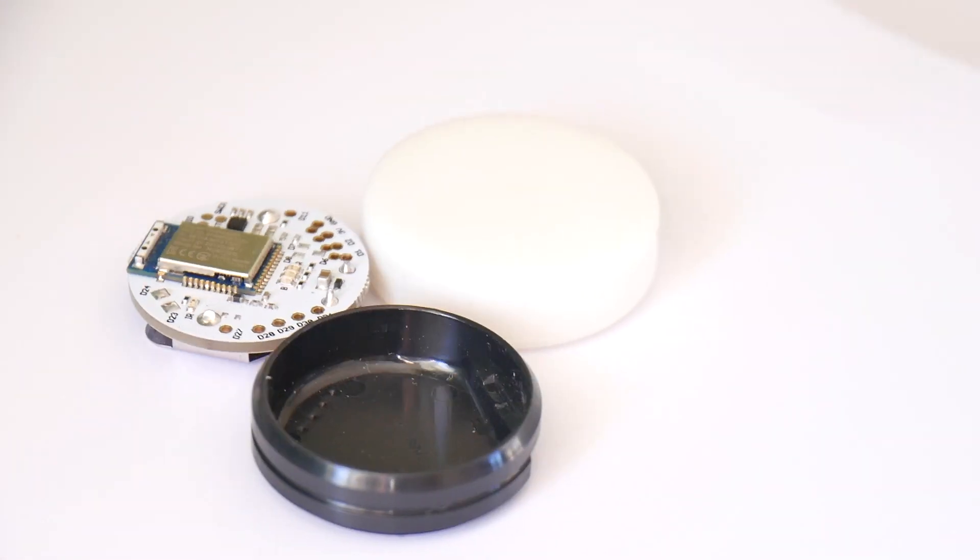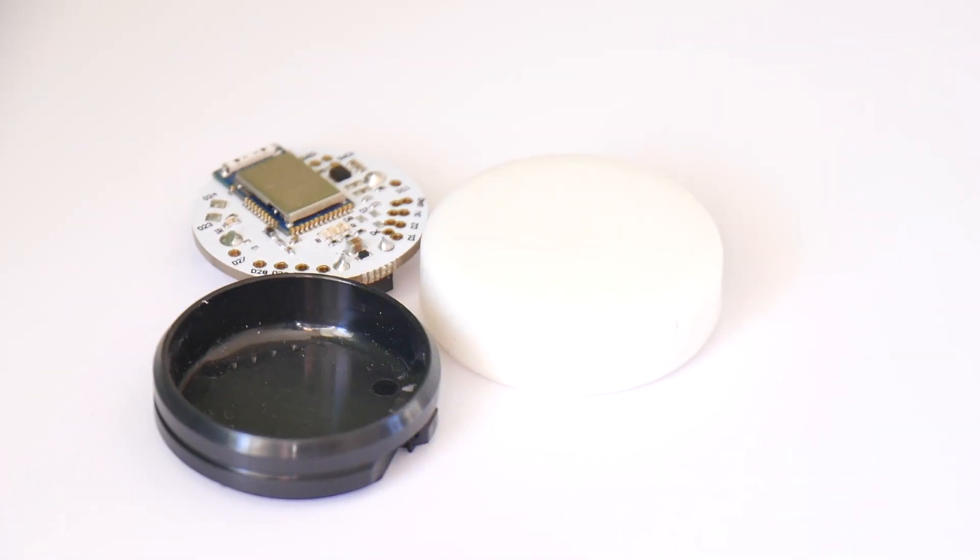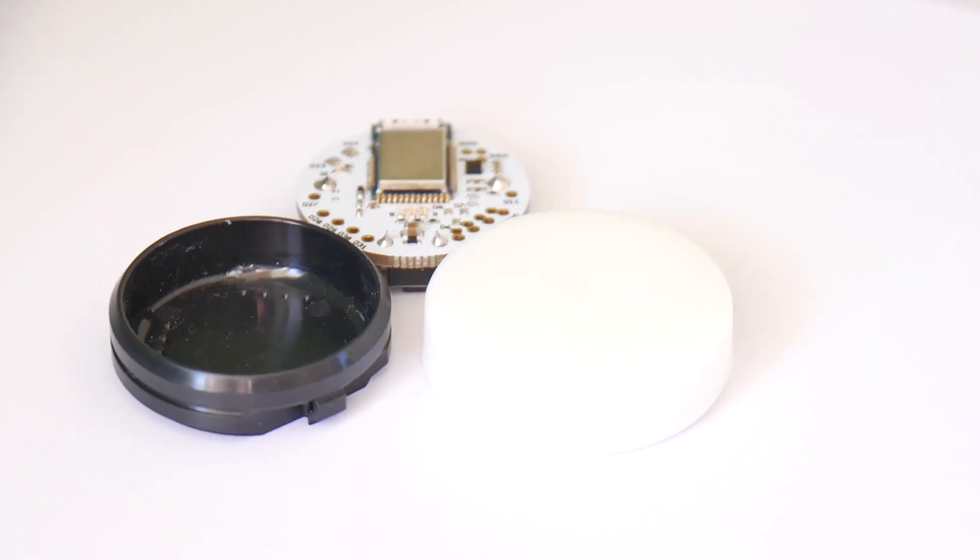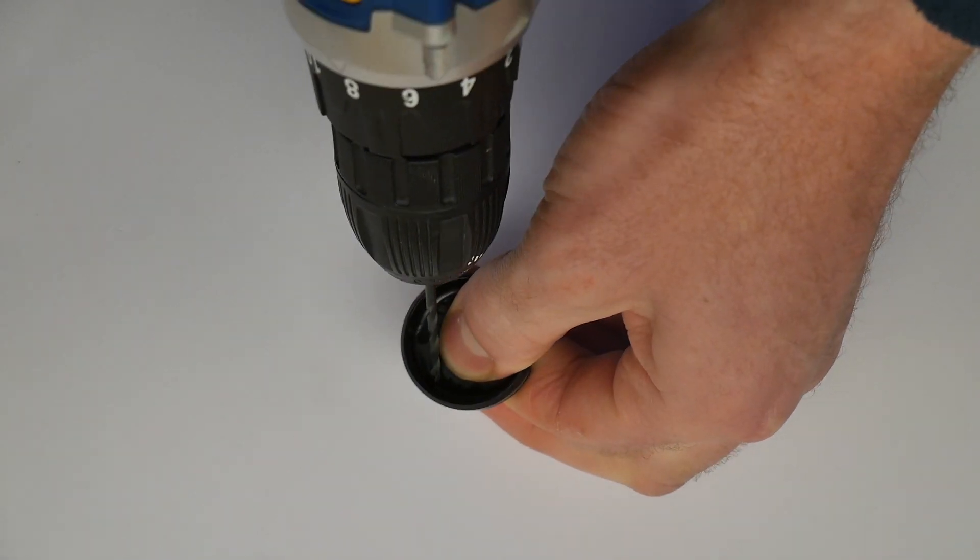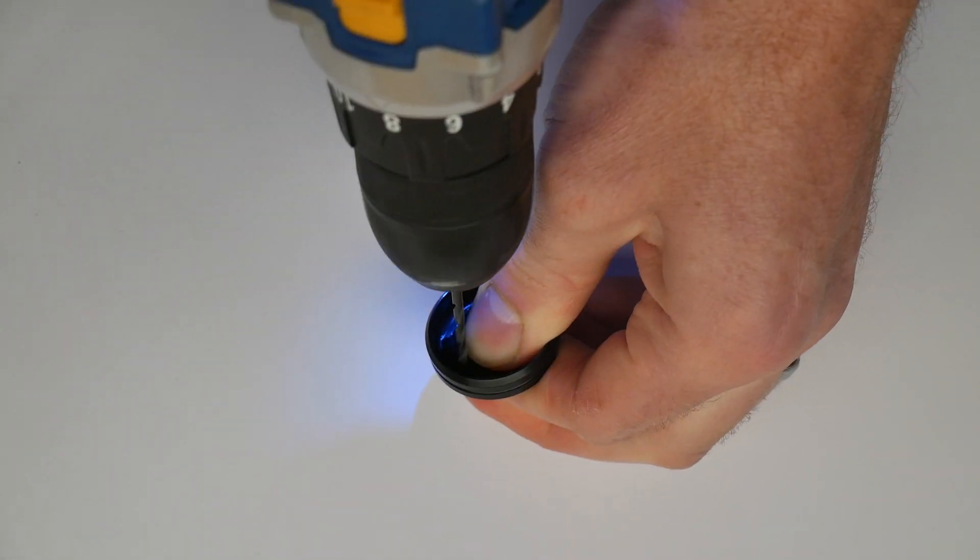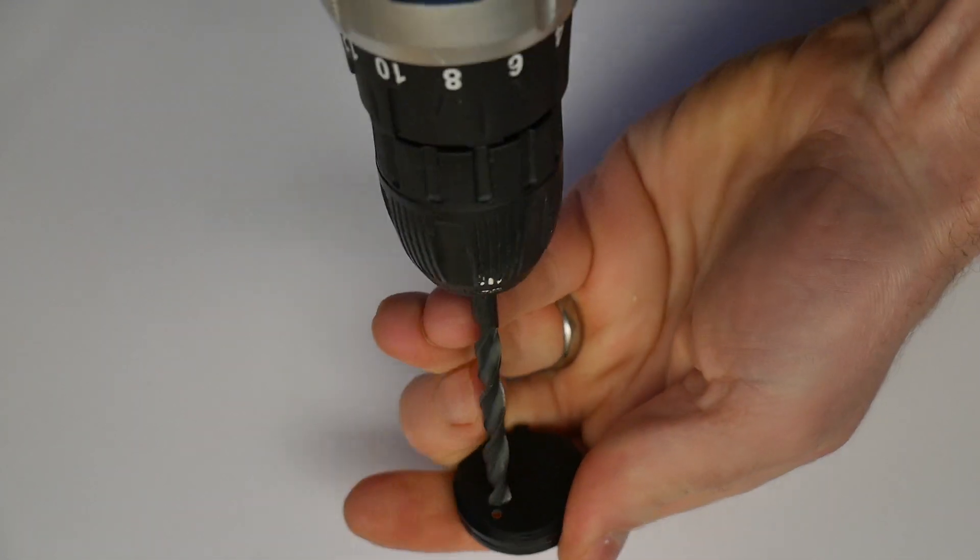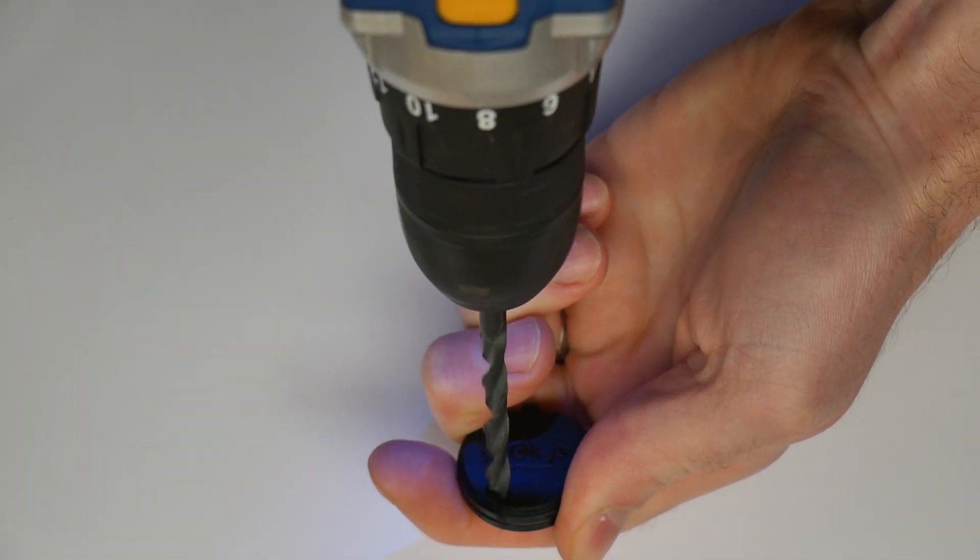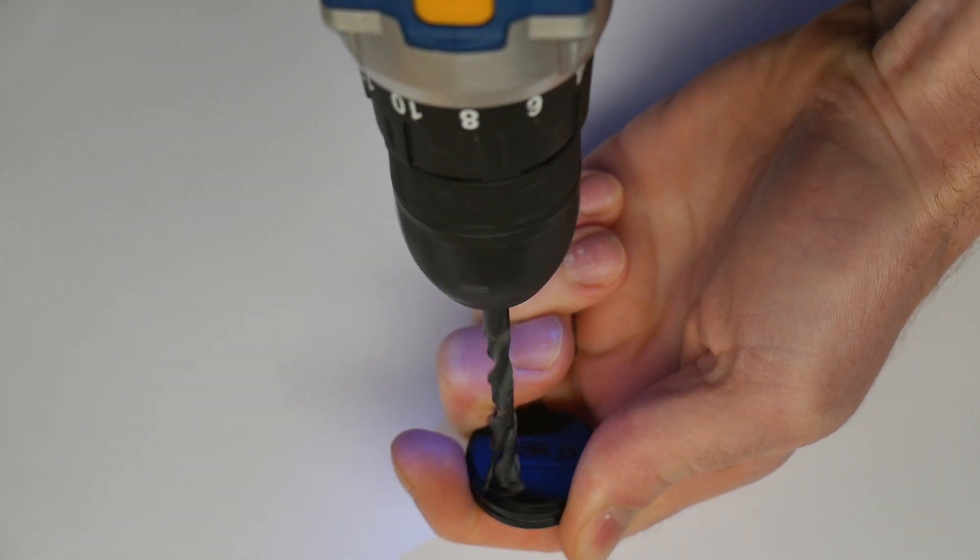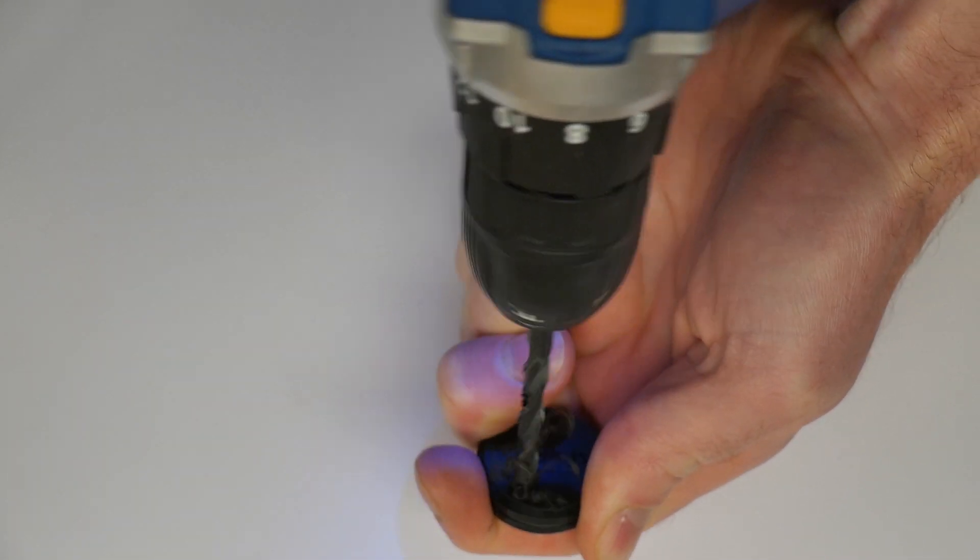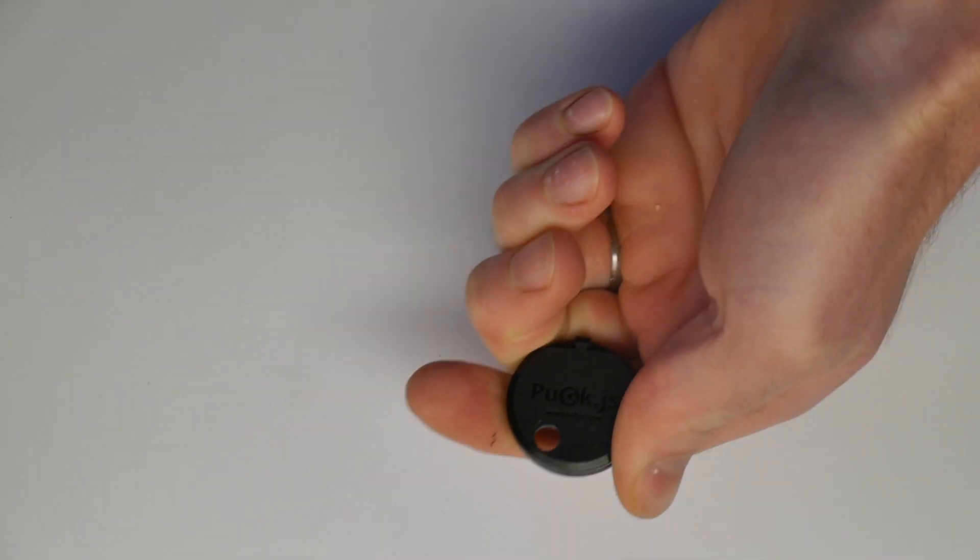The first step is to take your PuckJS to pieces and then to drill a hole using the top left indent of the case. You can get spare cases quite easily and cheaply so there's no need to worry about damaging your device.